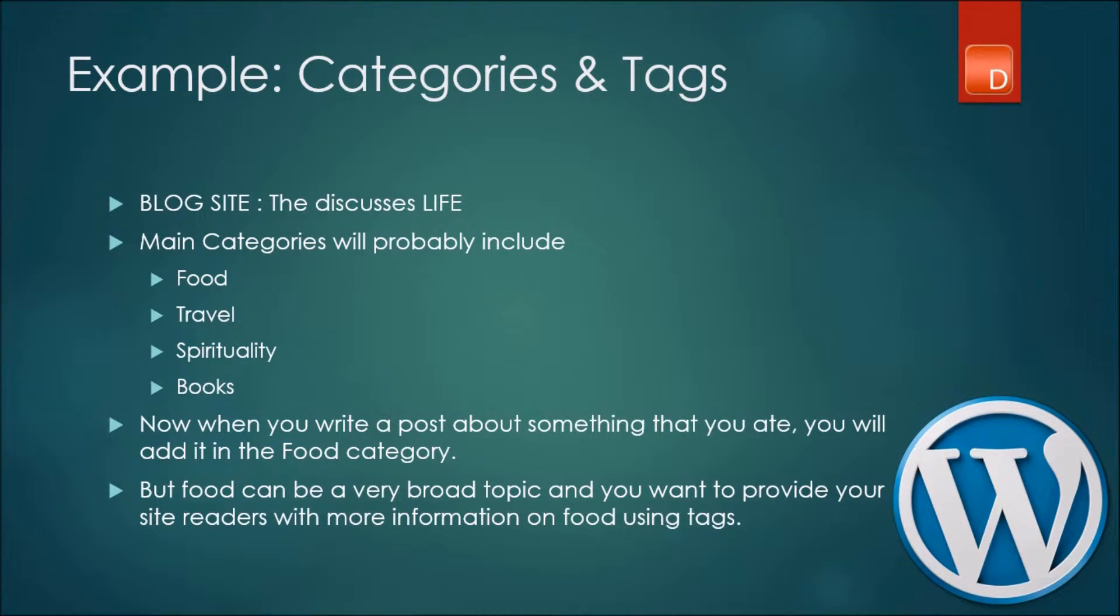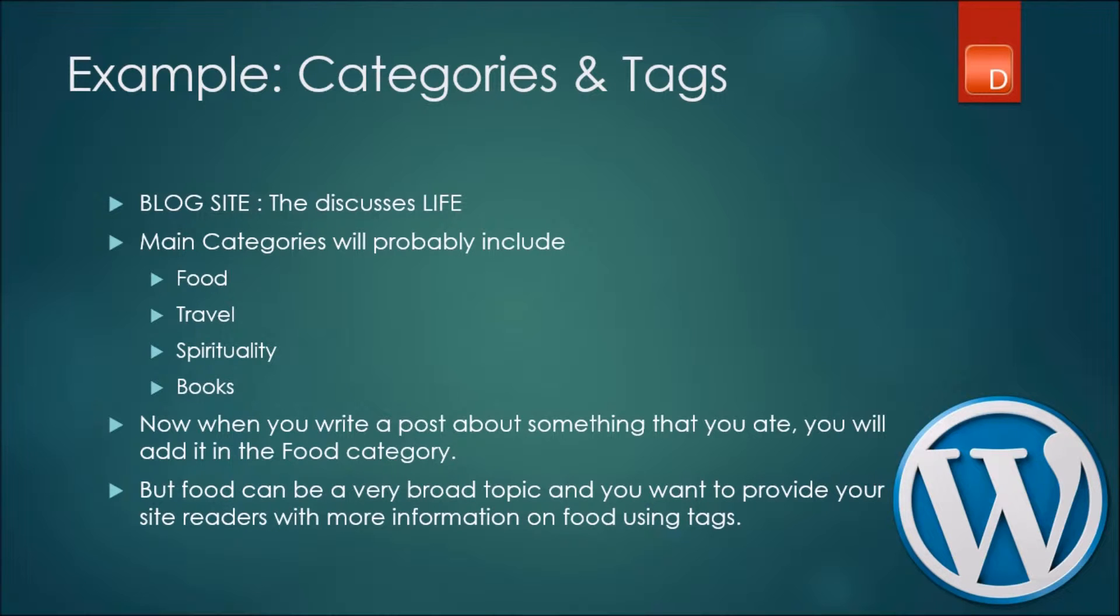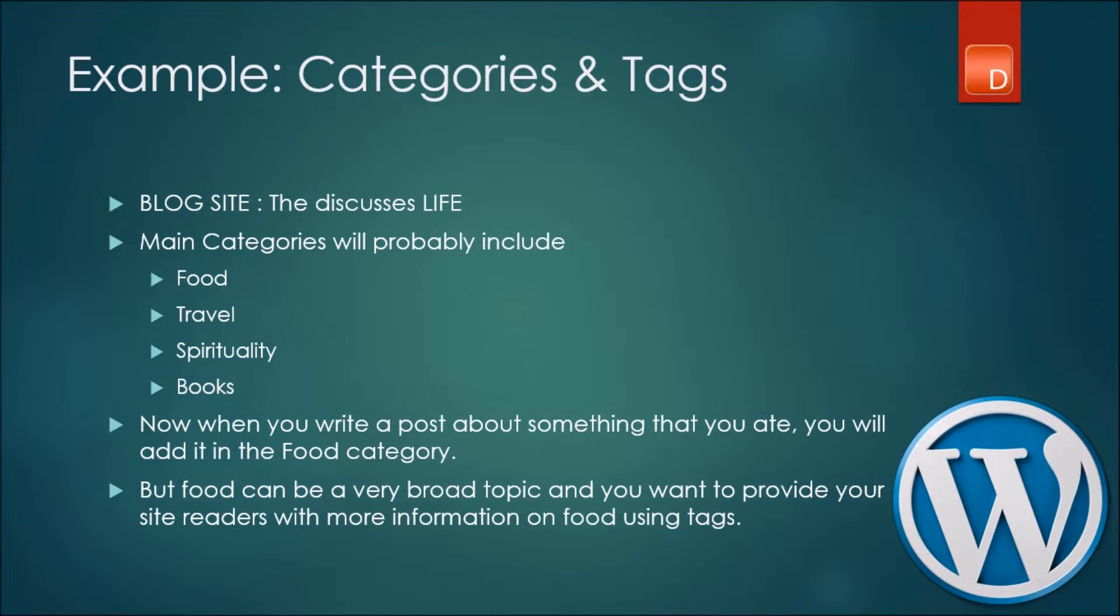Let's say you do have a blog that discusses life in general. Your main categories for your site might be options like food, travel, spirituality, and books. Those are the main categories that you probably might use. Now if you are going to write an article on something that you ate, that would fall under the main category of food, correct?